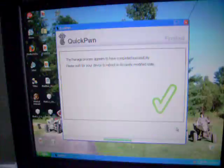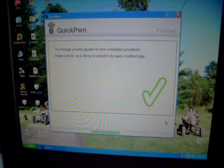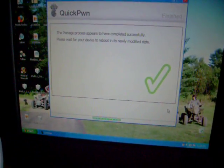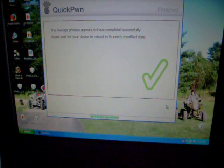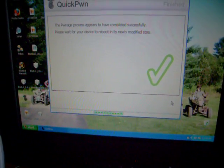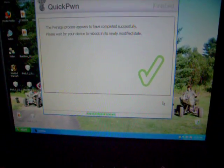Remember, still don't exit out of QuickPwn. Just, you're gonna wanna wait until your iPod's completely booted back up.